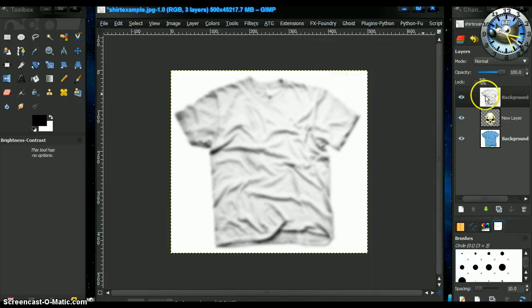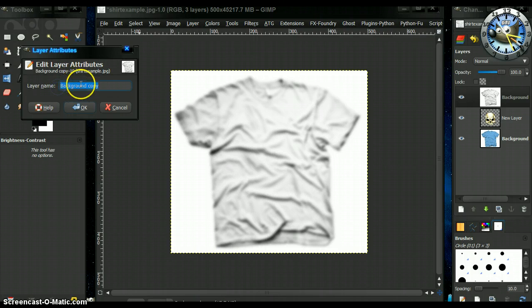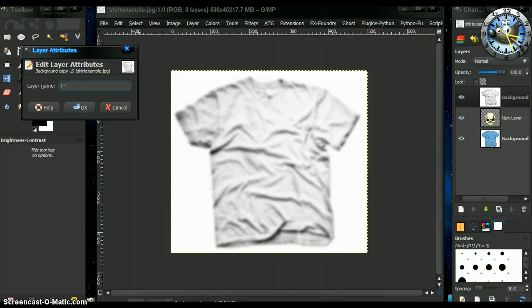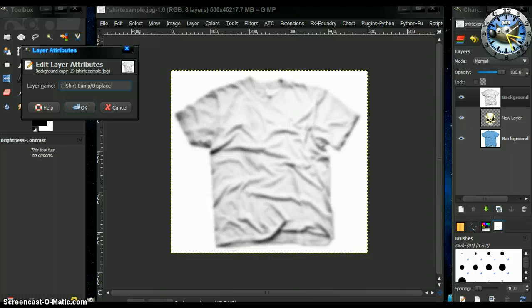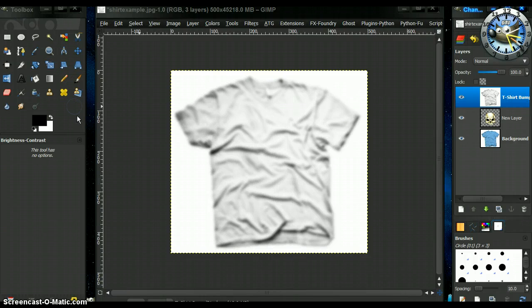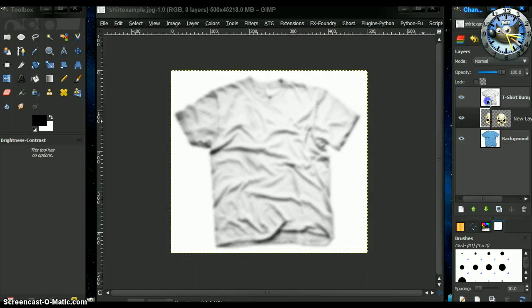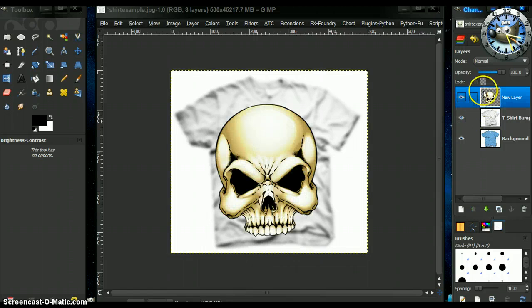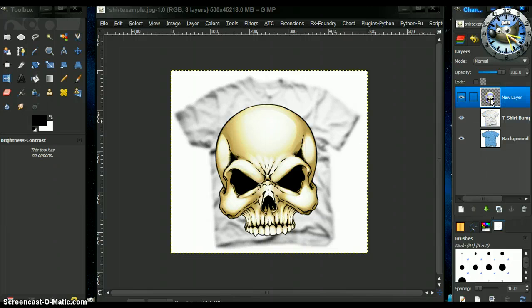Now we have, this is what we're going to use. We're going to use this to bump. And we're going to use this also to displace. Now first we're going to displace this skull. I'm moving it up top with the t-shirt. So let's go to do that.